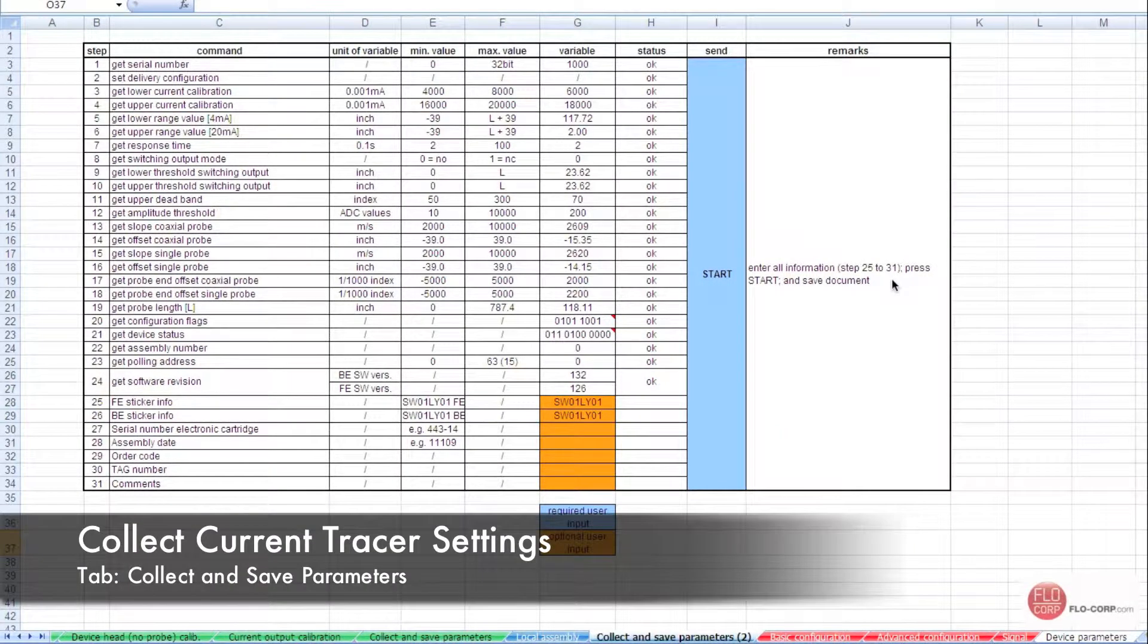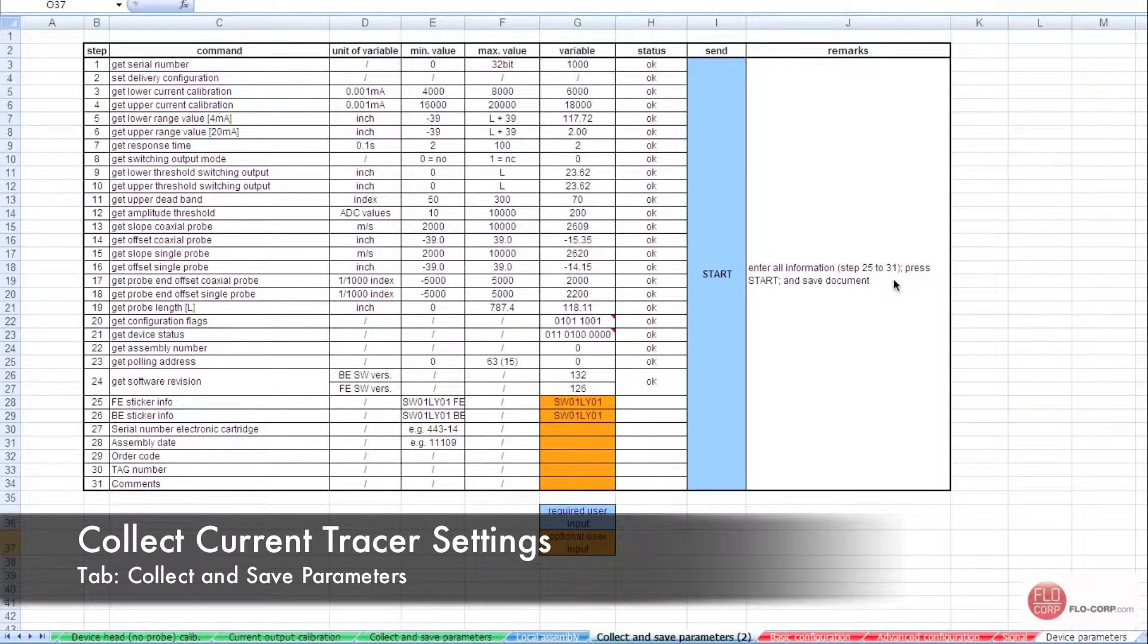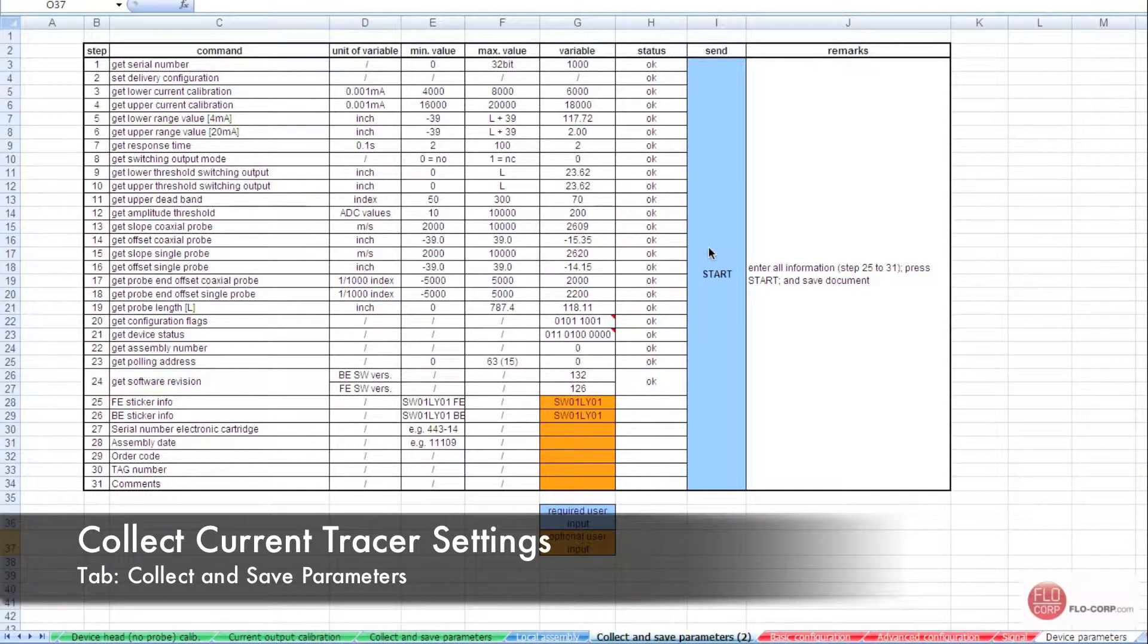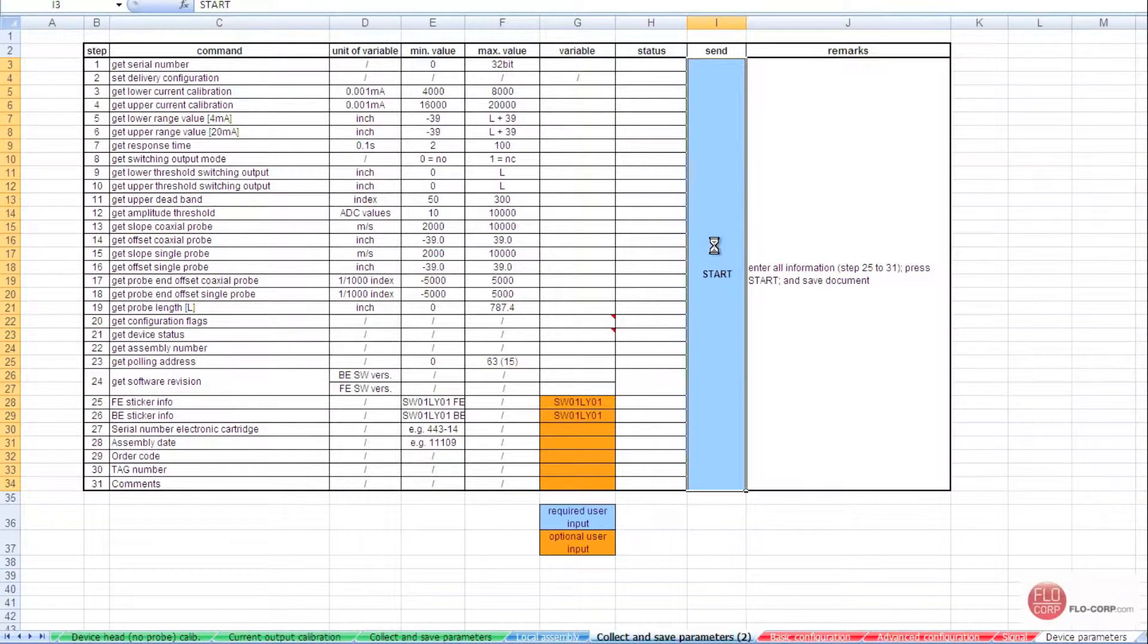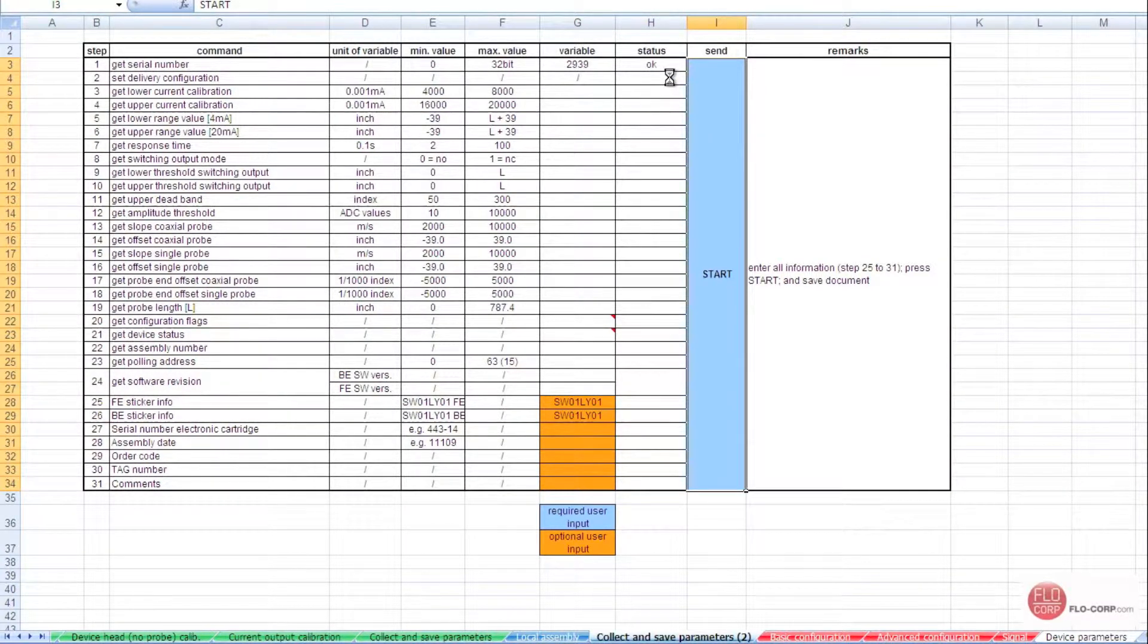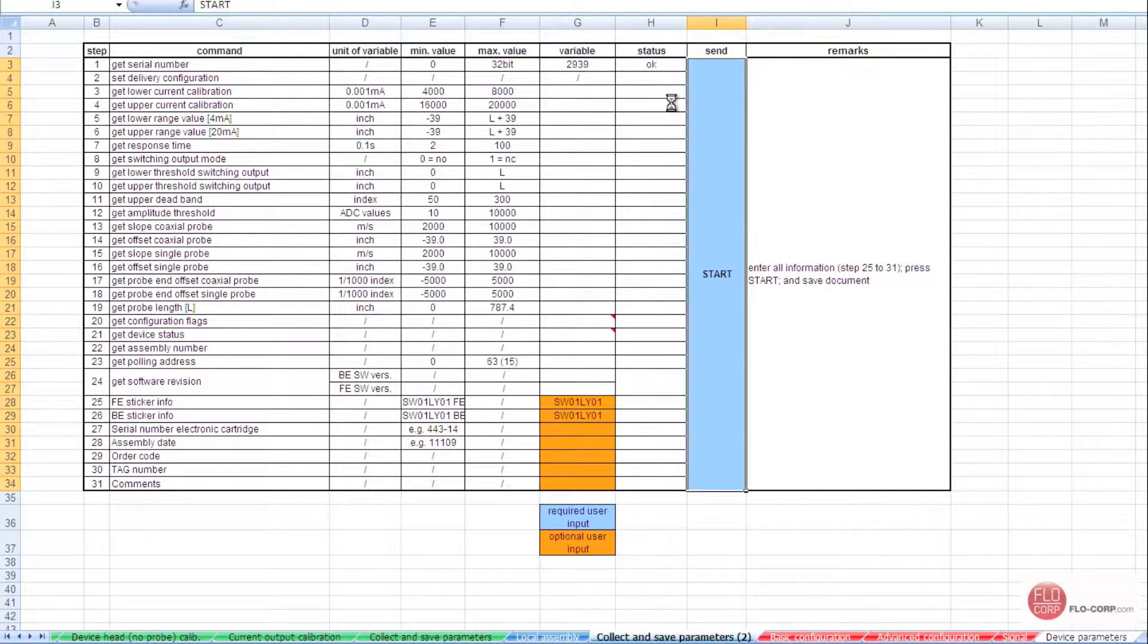Here we can verify the settings that the end user programmed into the Tracer simply by selecting this start button. With this start button, we can go out and grab a whole bunch of parameters that have been set into the Tracer.